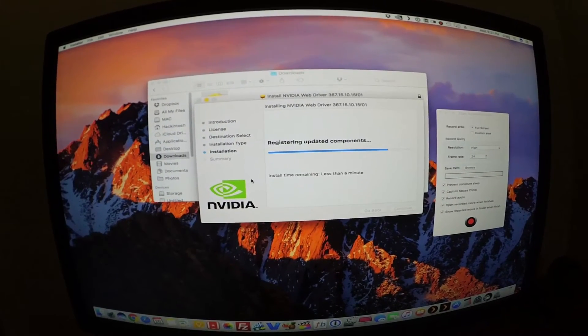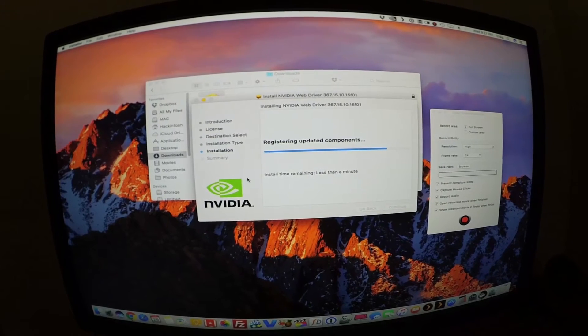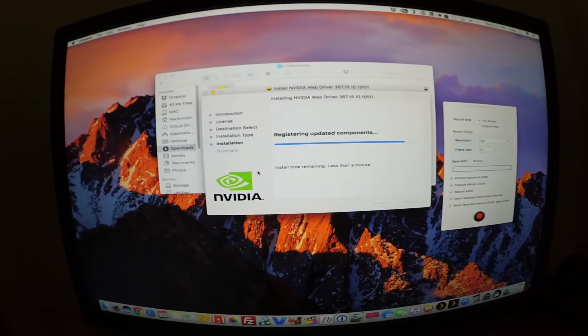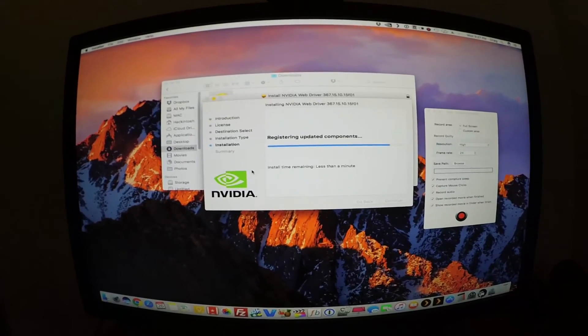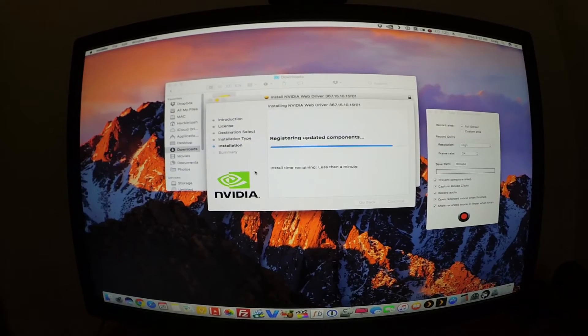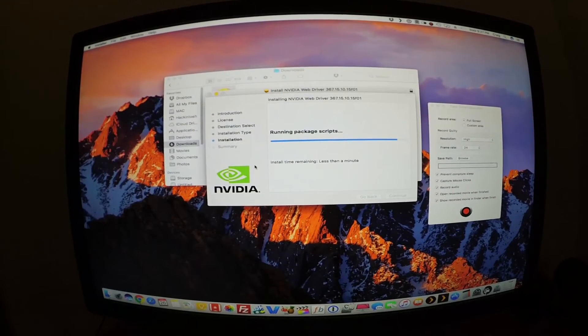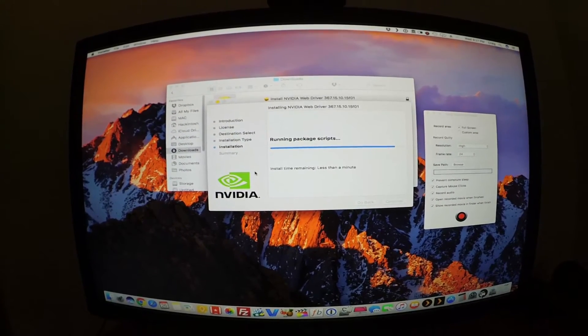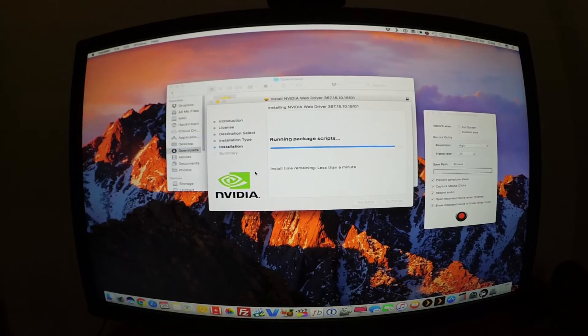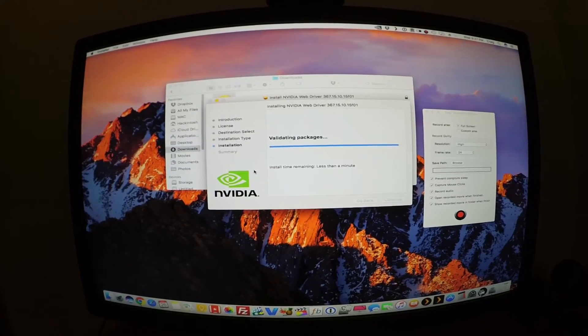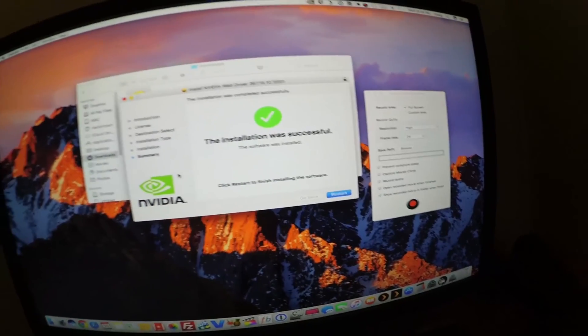All right, so now the cool thing is, if you followed my new way of setting the Nvidia web drivers, then you don't need to do anything. We don't have any boot arguments, we don't need to use nvda_disable=1.